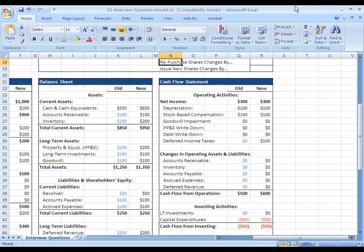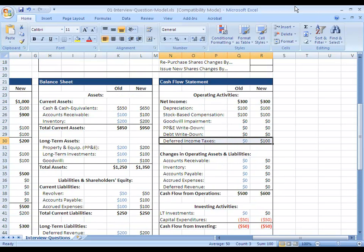The reason we're adding this back is because again, this represents taxes that we're not actually paying out in cash, that we're deferring to a future period here.